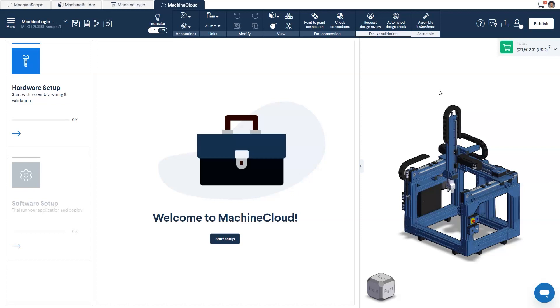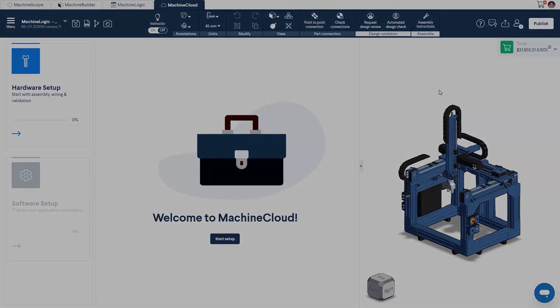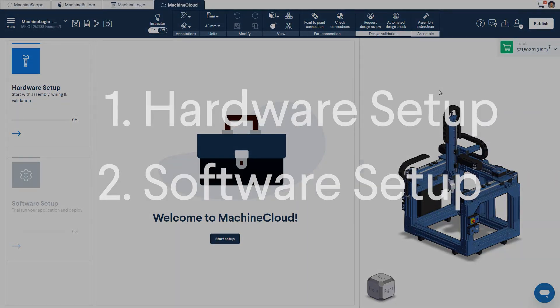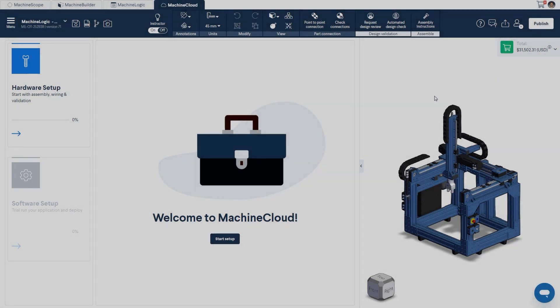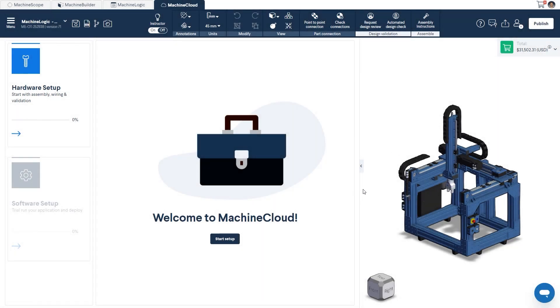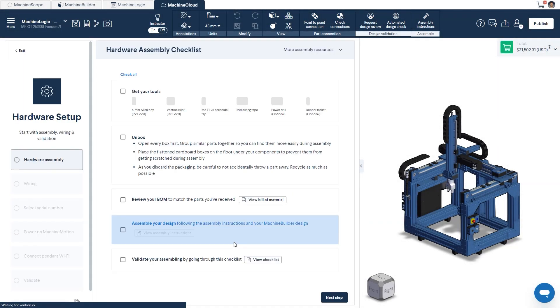Your deployment will be broken down into two phases: hardware setup and software setup. Clicking on Start Setup will bring you to the hardware setup phase.